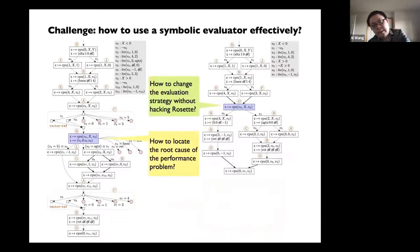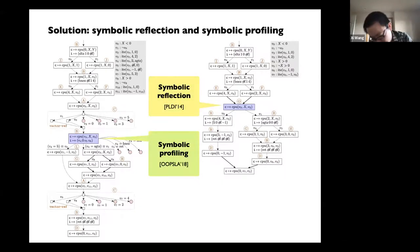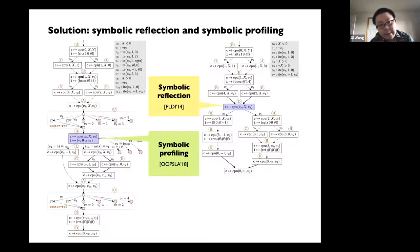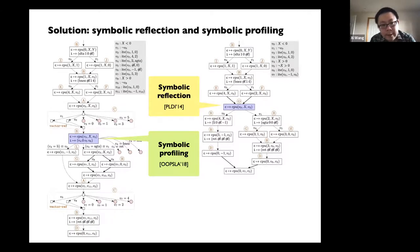Basically you need two things: a way to look into the symbolic evaluation process and change things on the fly, and a way to tell you where to change. Those are the two core techniques offered by Rosette. One is called symbolic reflection — an API for you to peek into symbolic terms and constraints during symbolic evaluation. Another is called symbolic profiling — a profiler that tells you where things went wrong during symbolic evaluation, which parts are slow or generating giant constraints.